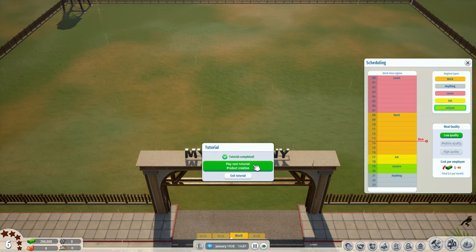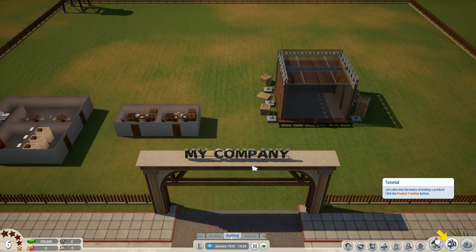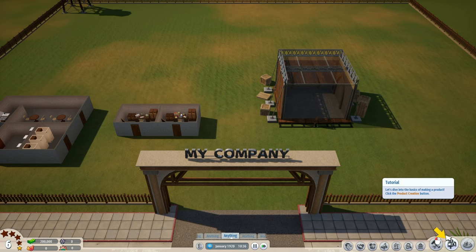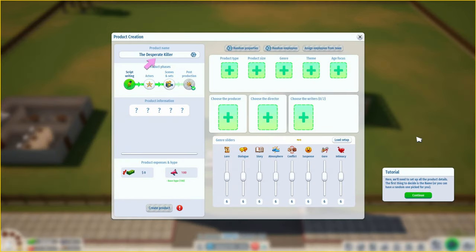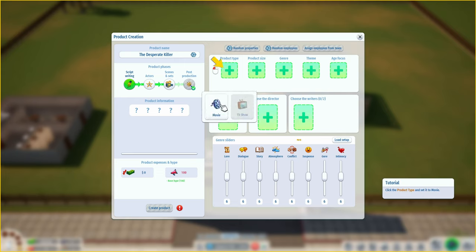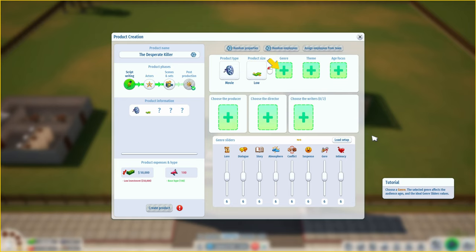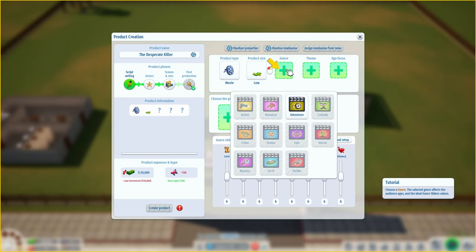Tutorial complete. Product creation - this is where the big things happen. Click the product creation button. Here we set up all the product details. The first thing to decide is the name, or you can have a random one picked for you. You have various sub-menus with options - the script writing menu will be initially selected. Click the product type and set it to movie - we can make TV shows too, that's cool.